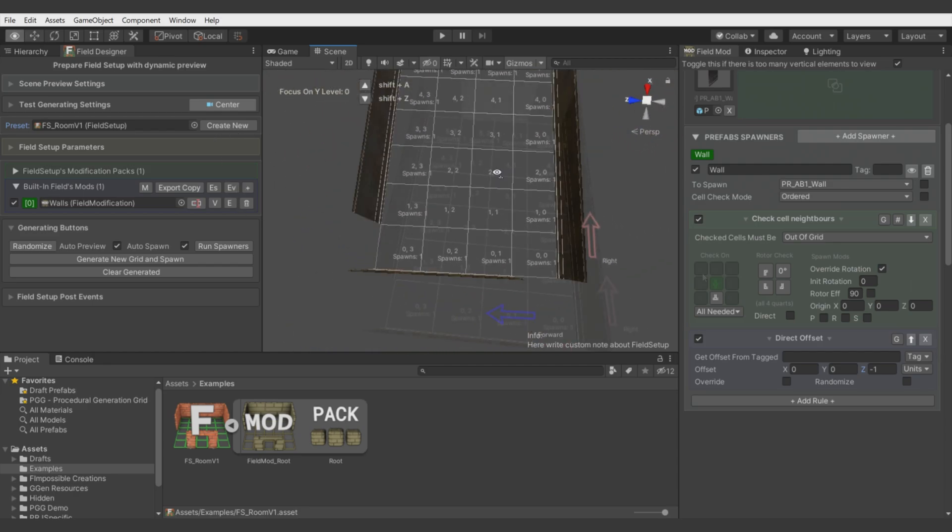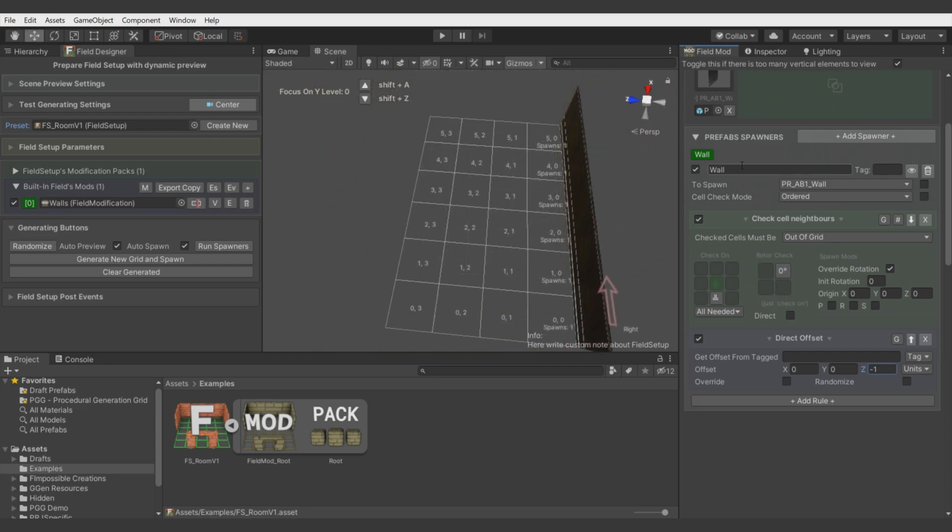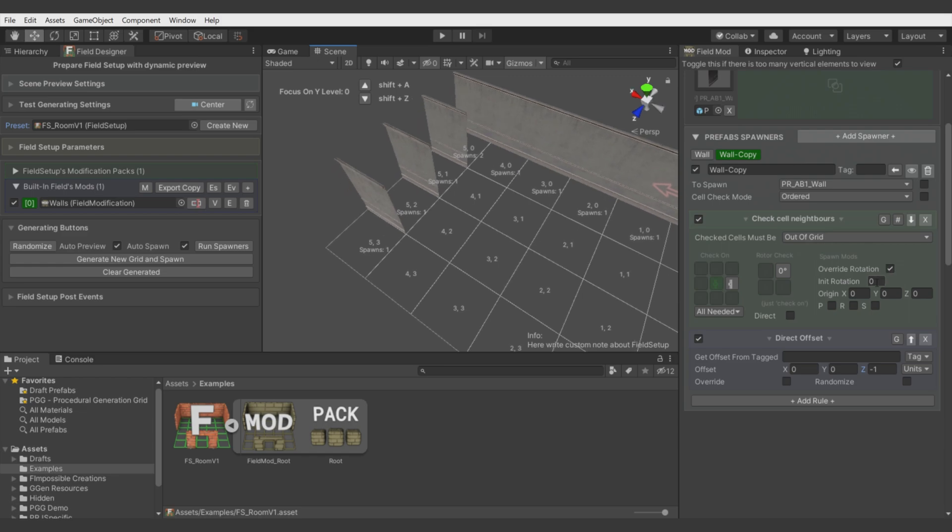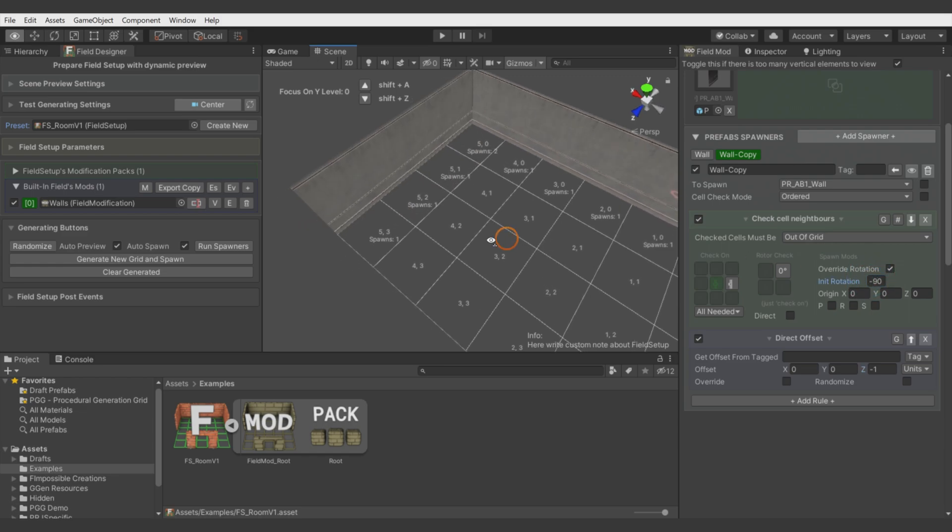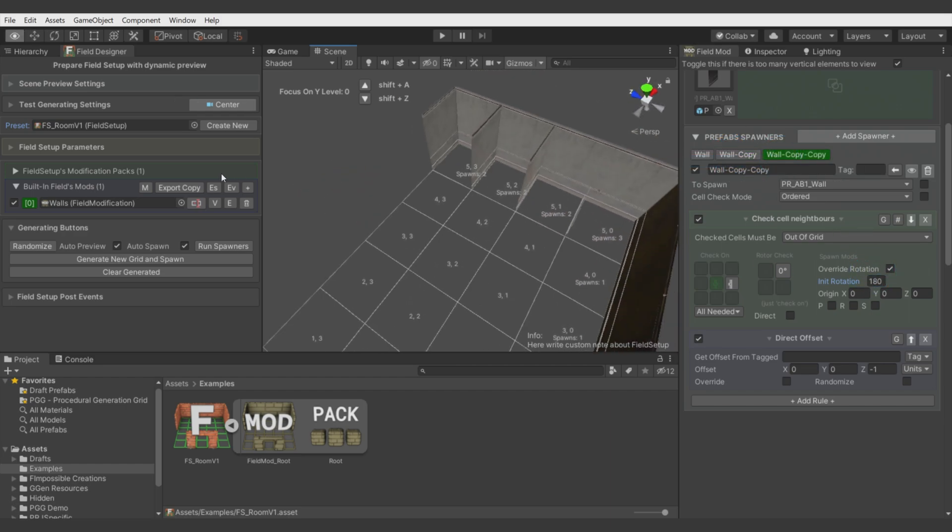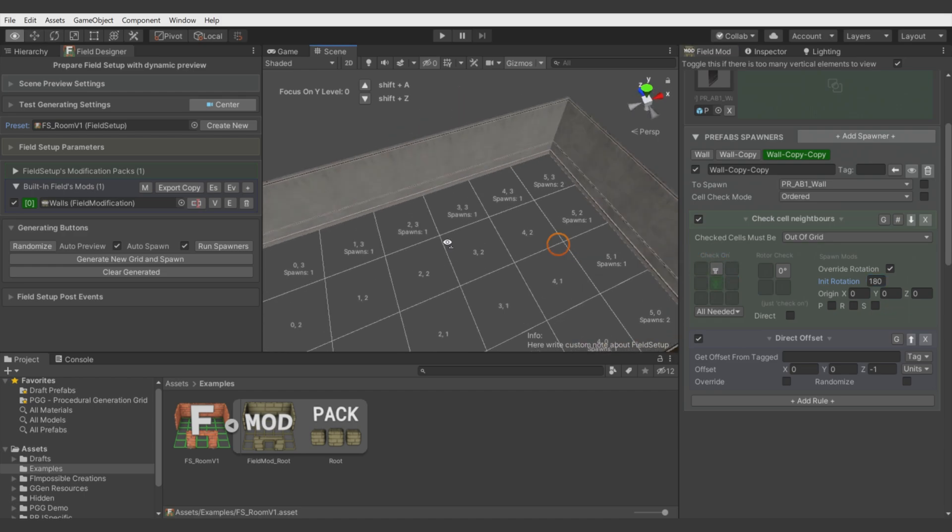We don't see this because it's running only once. So we would need to add separated spawners for each side for walls, like here 90, minus 90, and another one 180.